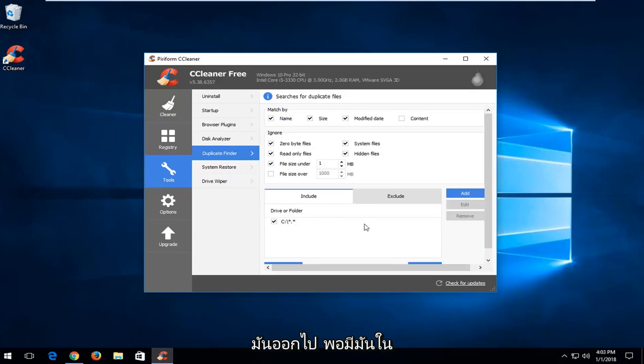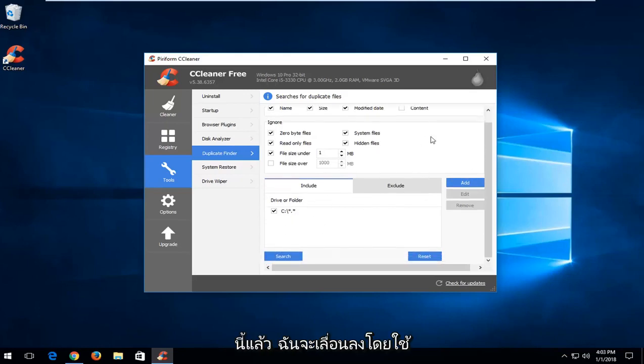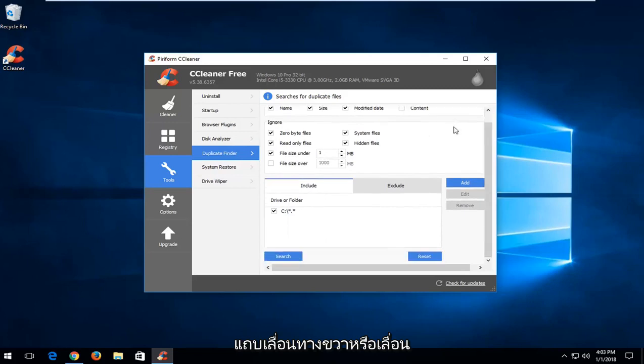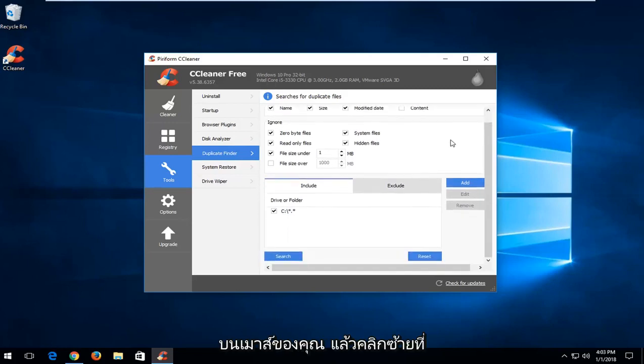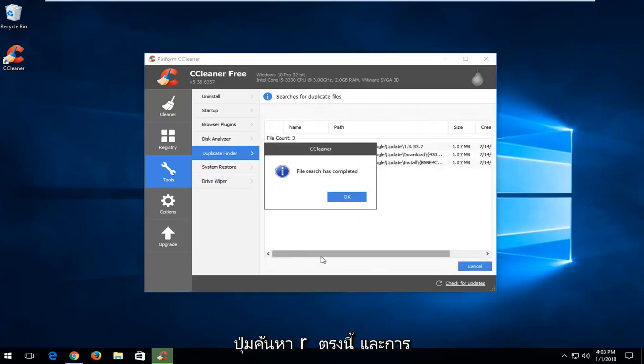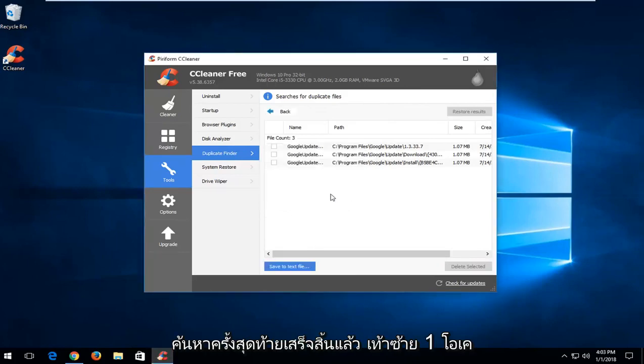So once I have that in here, I'm going to scroll down using the scroll bar on the right or your scroll on your mouse, and then left click on the search button right here. And it says file search completed. Left click on OK.